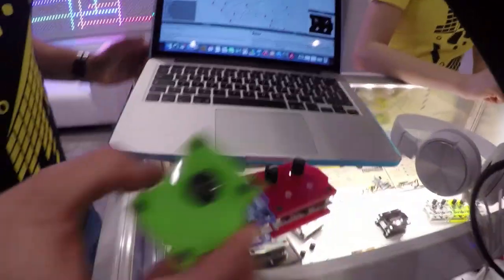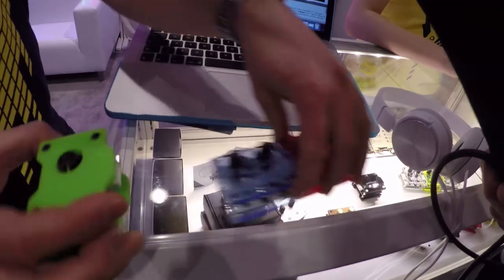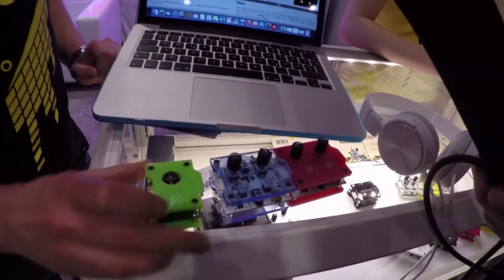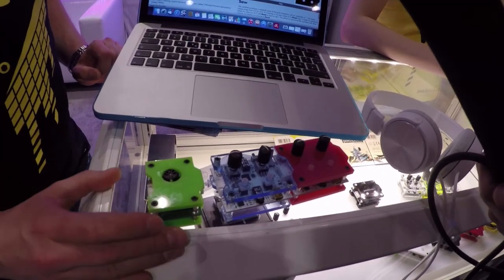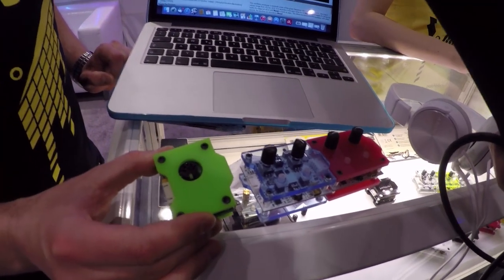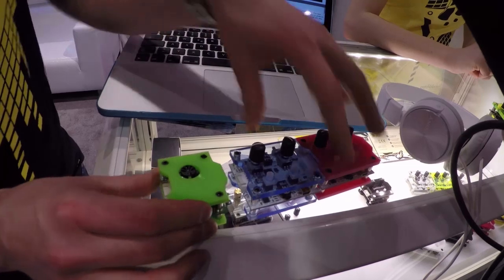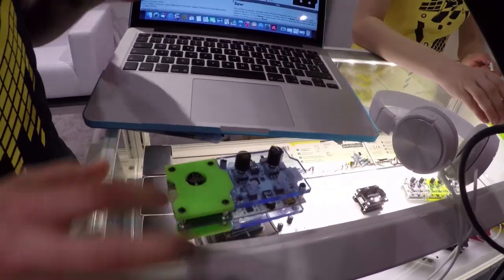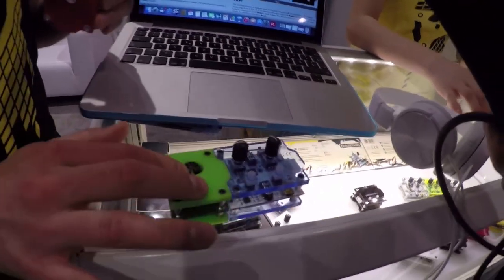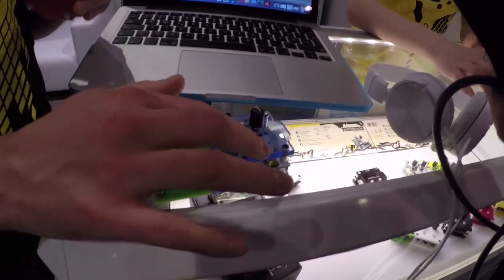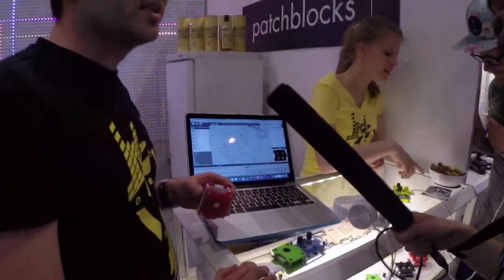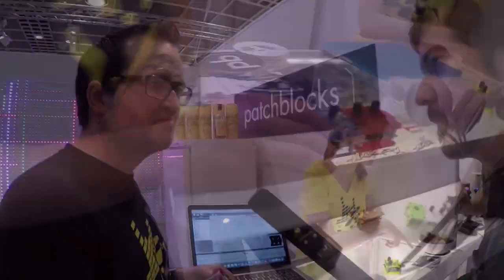And our new thing, hardware wise, especially for the trade fair, this is the first prototype, is the MIDI block that allows you to also include keyboards in that setup. For example, you're doing a MIDI in here via the MIDI block and using the patch block itself as a sound processing unit.